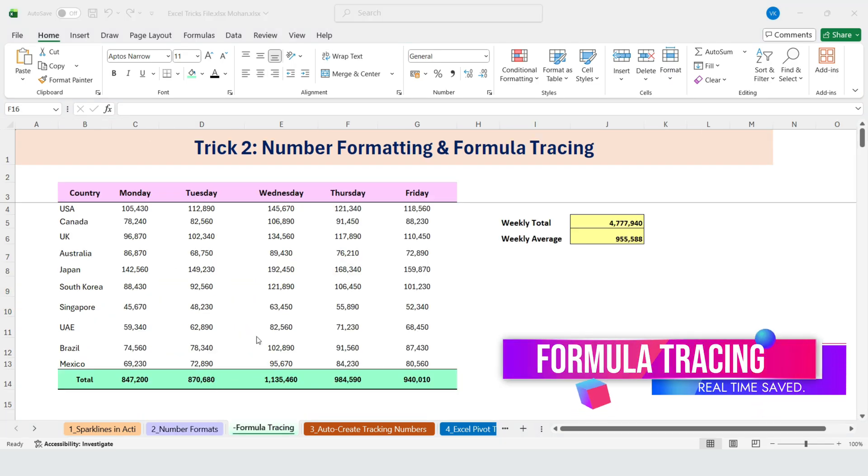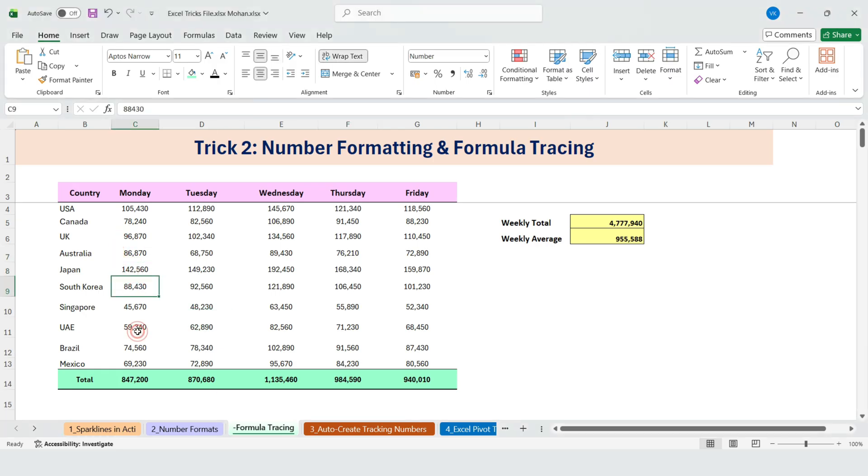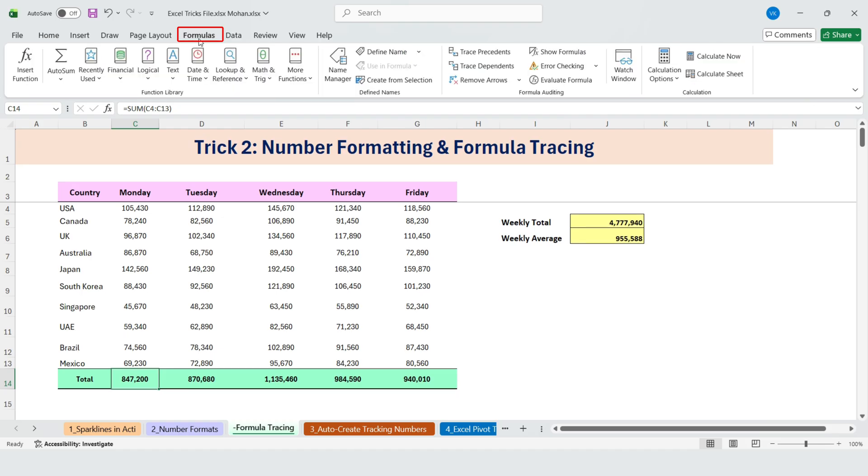Next, let's look at tracing formulas. We have sales by country and a total at the bottom. If you want to understand how this total is calculated, go to the Formulas tab and click Trace Precedents. Excel visually shows exactly where the data is coming from.